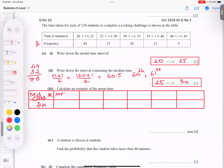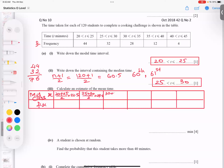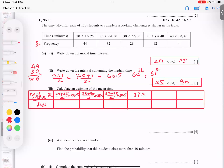For the first interval: 20 plus 25 divided by 2 gives 22.5. For the next: 25 plus 30 divided by 2 gives 27.5. Then 30 plus 35 divided by 2 gives 32.5. Next is 37.5. I notice I made an extra column, so I'll correct that and erase it — we only need five columns.